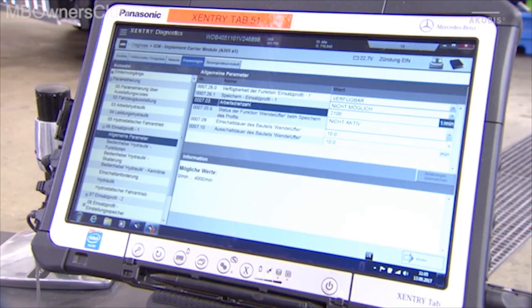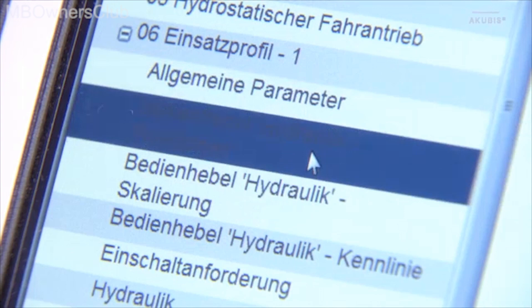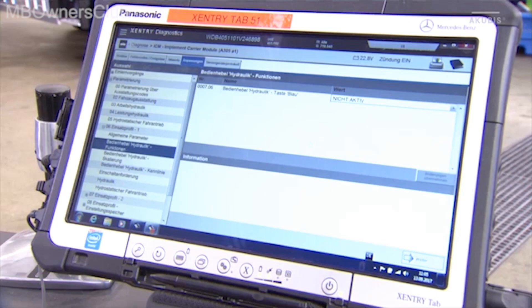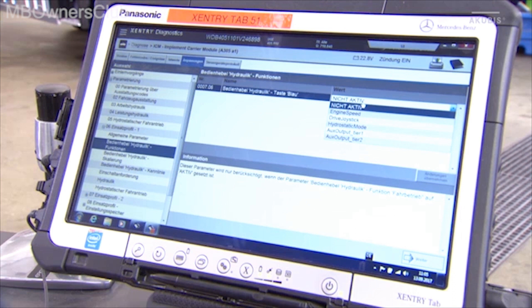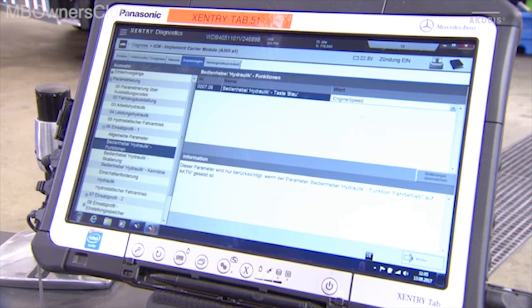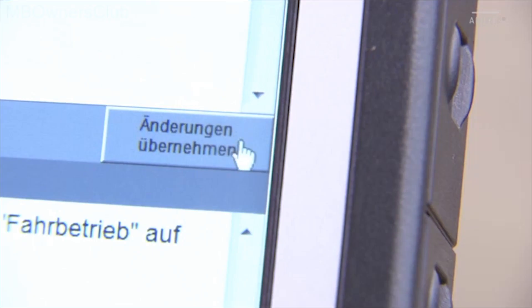Under the item Hydraulic Functions Operating Lever, assign engine speed to the blue button on the hydraulic joystick. That is, the set value for the working speed is directly applied by pressing the blue button.